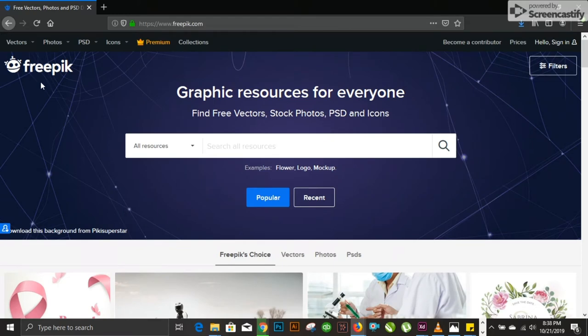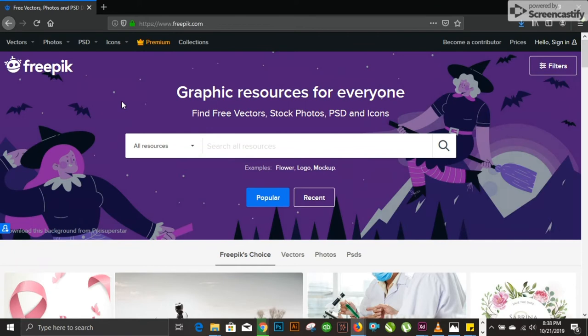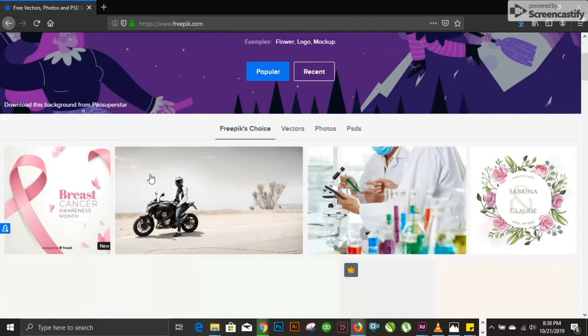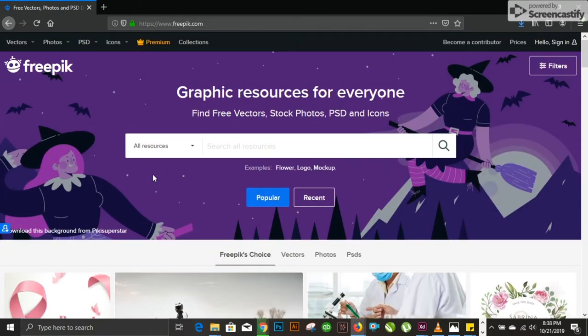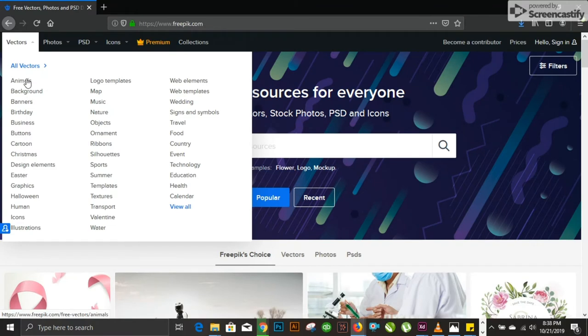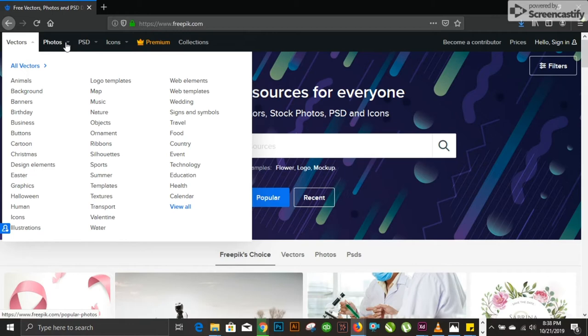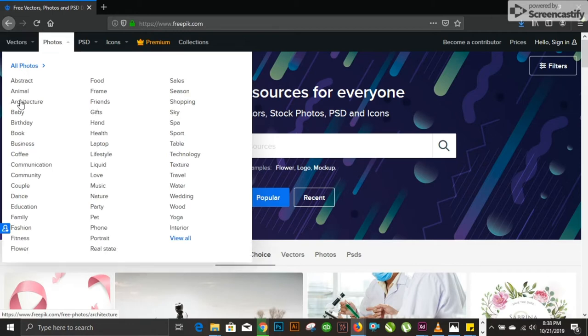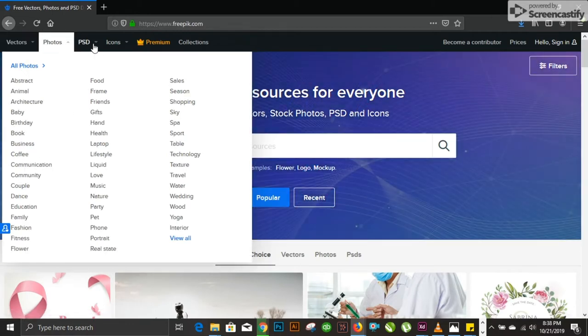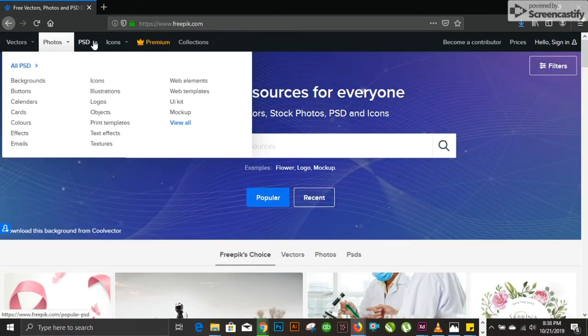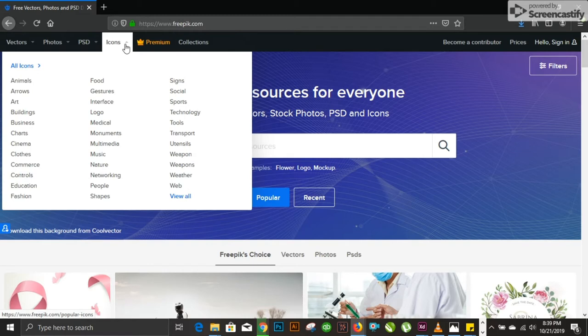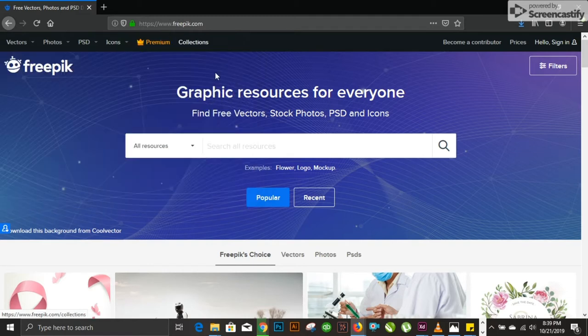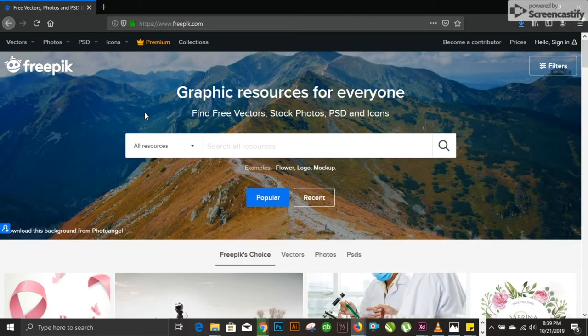Further on the list is freepik.com. Many graphic designers find this page a heaven for themselves because it really boosts your work. You have tons of multiple options here. You have vector formats for animals, backgrounds, banners, birthdays. You name it and this website has it. You have photos, different photos to use for your flyers and posters. You have PSD files which you can customize. Then you have icons.